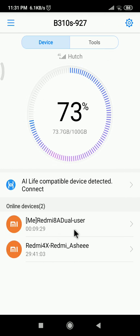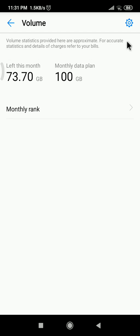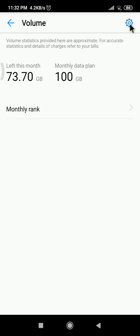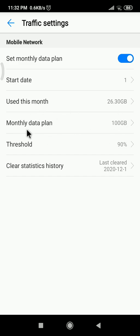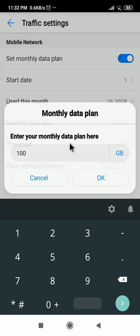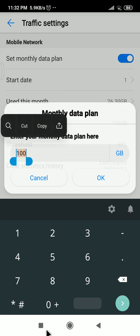After that you can see monthly plan and traffic settings. Only 26 GB used this month. The monthly plan is 100 GB. You can change to any amount of GB here. If you want 50, you can put 50.